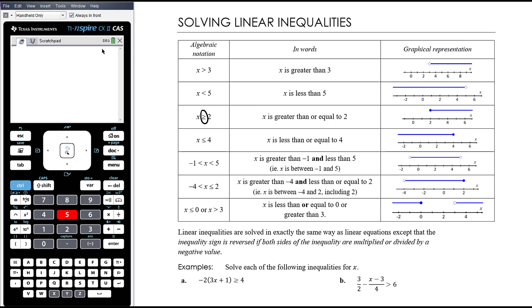Greater than or equal to: x could either be bigger than 2, but it could also equal 2. Similarly, x could either be smaller than 4, but it can also equal 4. Whereas here, x can't equal 3 — it has to be something that is bigger than 3.